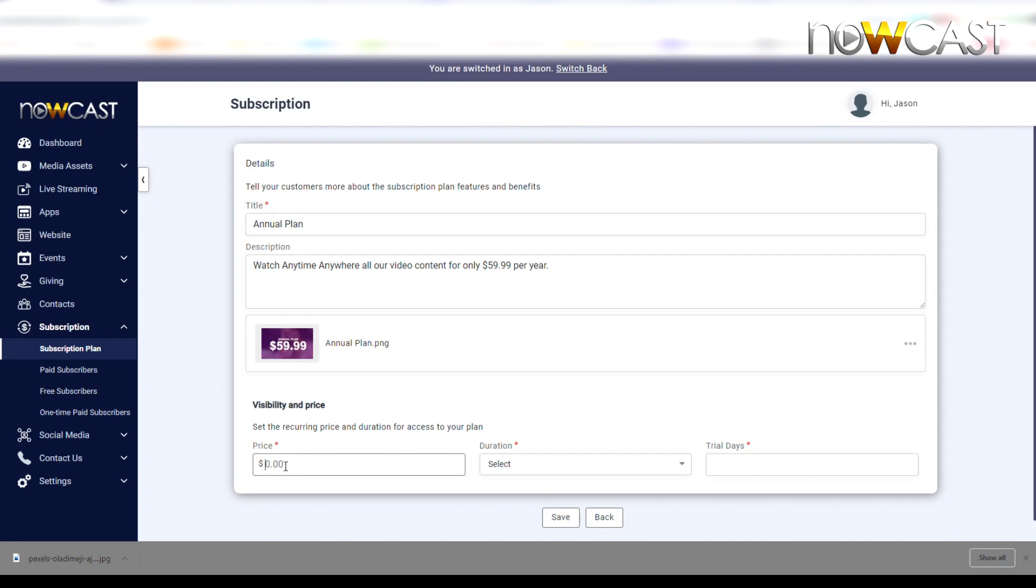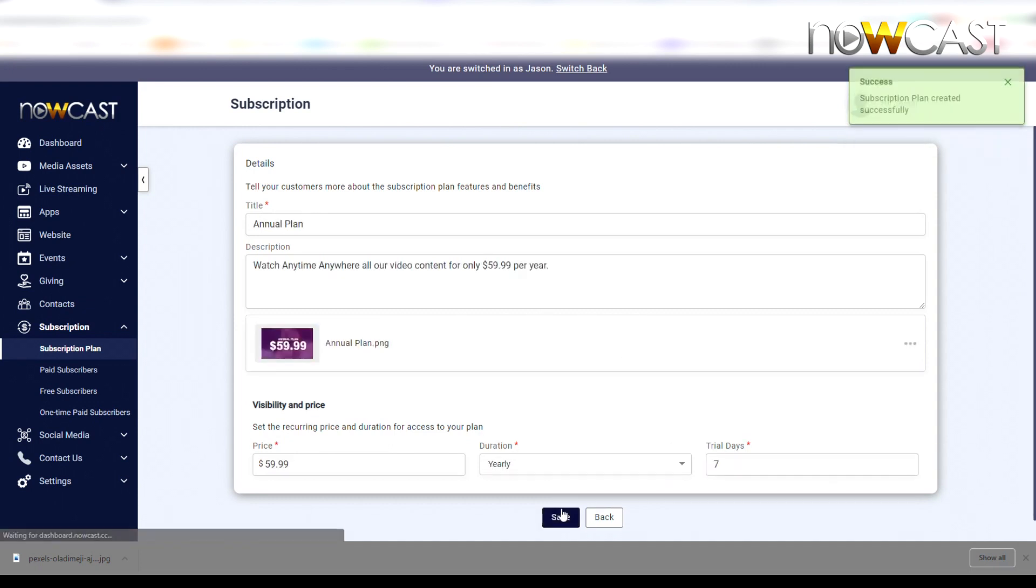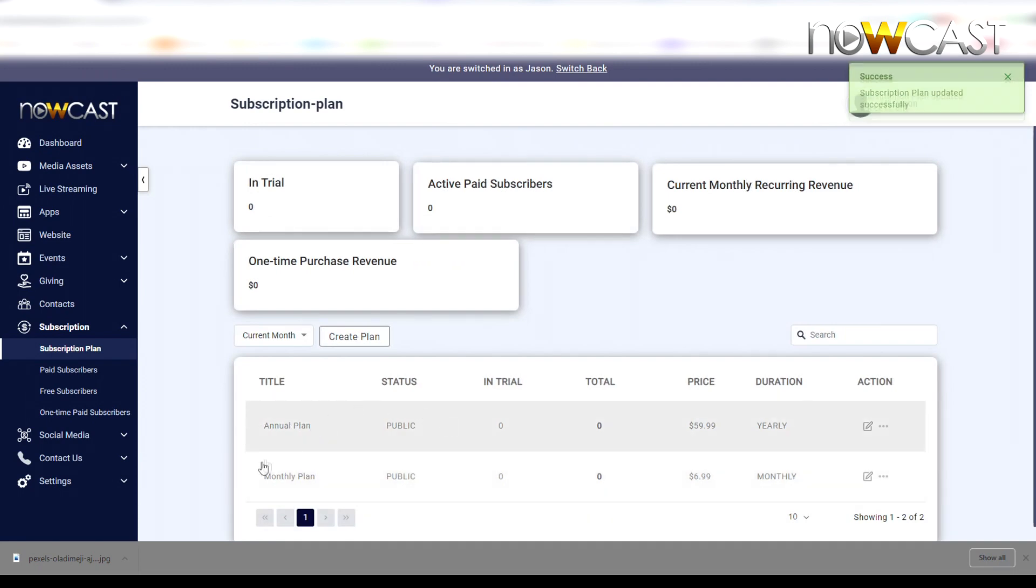Here I'm going to add the price: $59.99. The duration, because it's an annual plan, is now going to be set to yearly. They're going to be charged once a year, and I will give them also a seven-day free trial. Simply click Save and you're done.